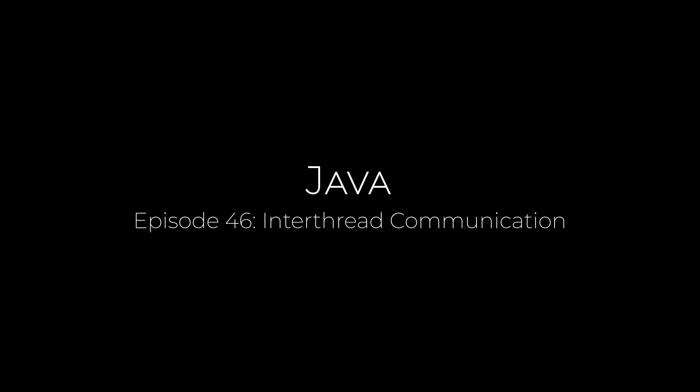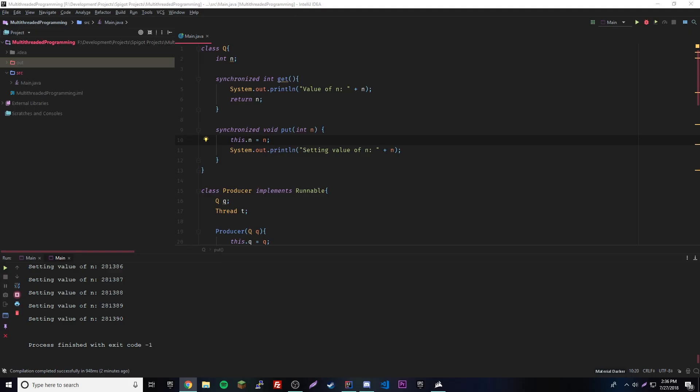In programming, we have regular multi-threaded programming where you run two threads at the same time. Let's say we have one thread that produces something, like a number, and the next thread is a consumer thread that uses what the other thread produced. That could be a problem because you can't produce and consume at the same time — it has to be an order: produce, consume, produce, consume.